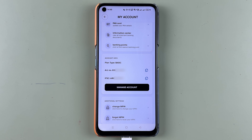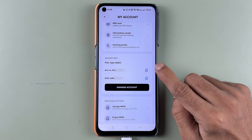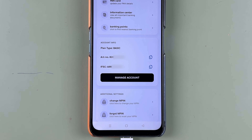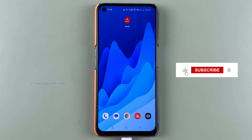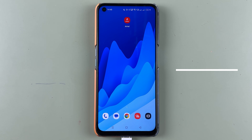That's how simple it is to check out account details in the Airtel Thanks application for Airtel Payments Bank. I hope this video was helpful — if it was, don't forget to subscribe to my channel. I'll see you all in the next one, thank you.